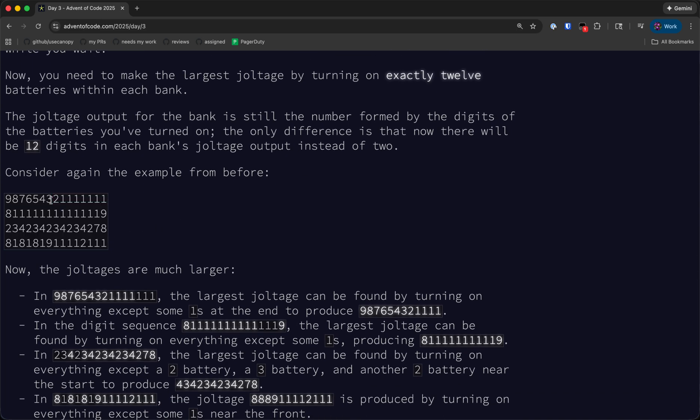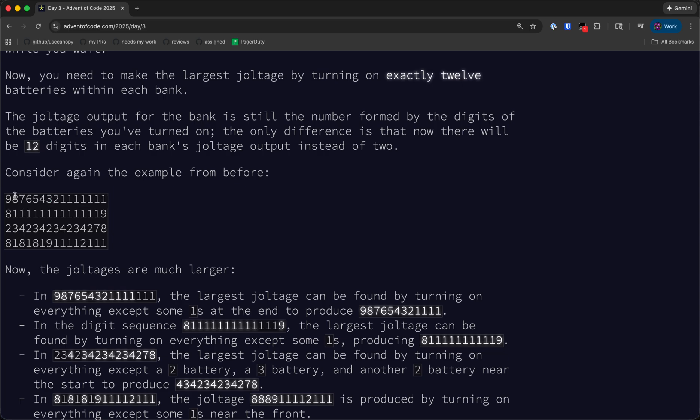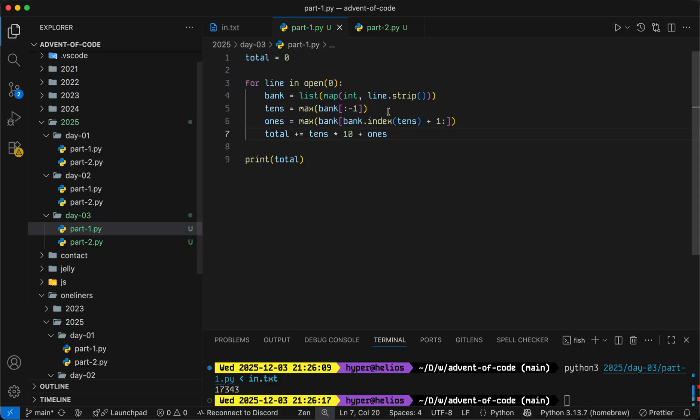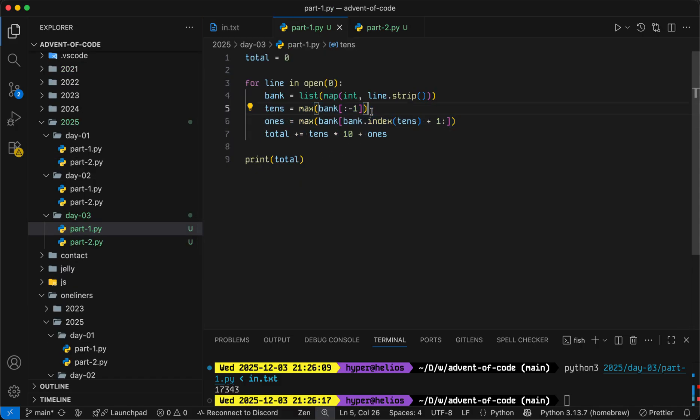So again, we need to still have exactly 12 digits, which means that we want to take the maximal of the first n minus 11 digits. We need to leave 11 digits untouched at the end, because we always need to have 11 digits after the first digit. So we'll take the maximal of the first of the remaining digits.